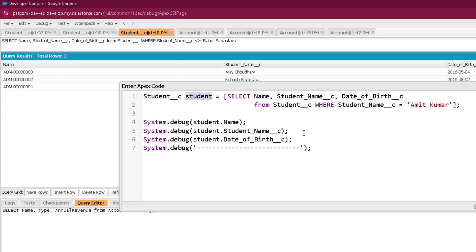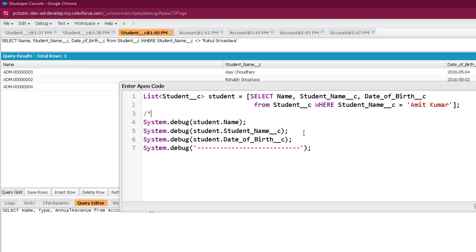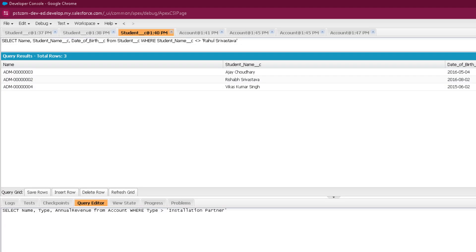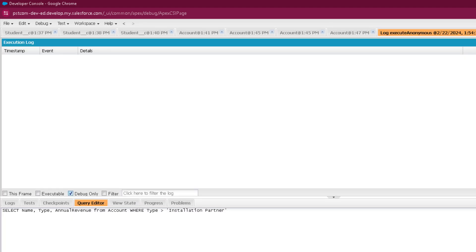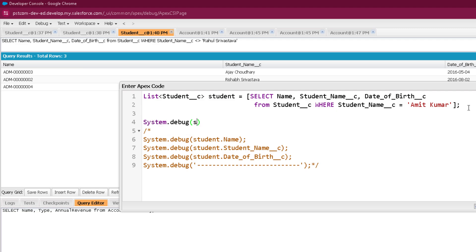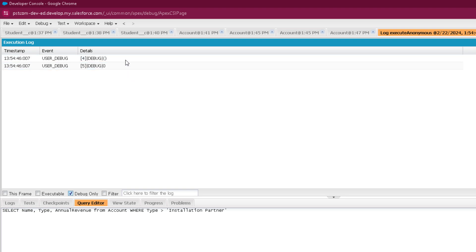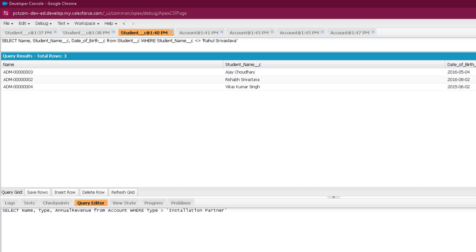If you use a List instead of a singleton, no exception is thrown when no records are found — the list simply ends up empty with size zero. So a list is a safer way to query records. Use a singleton object only when you are certain the query will return exactly one record. That marks the end of this video — see you in the next one, thank you and take care.